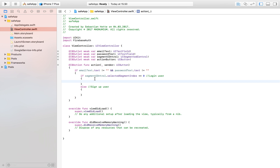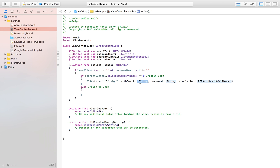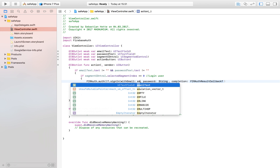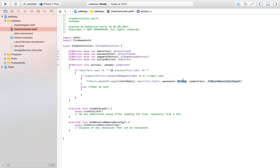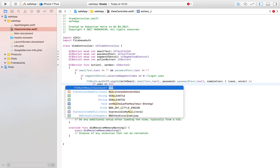To log in the user we use the function: FIRAuth.auth().signIn(withEmail:password:). The email is email.text, force-unwrapped, and the password is password.text, force-unwrapped. As a result we get two variables back — a user and an error. We first check if we have a user, because if the sign-in was successful the user variable will be populated. If it was not a valid login, user will be nil.